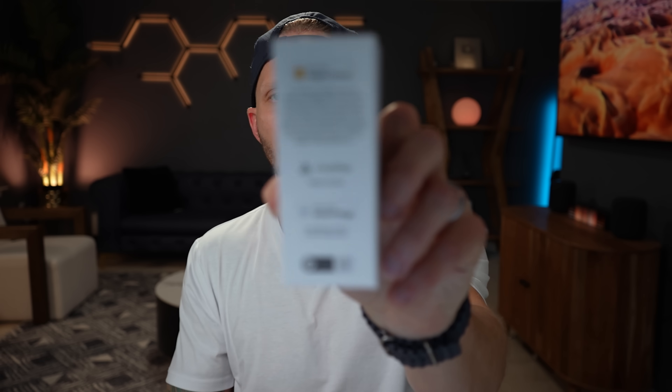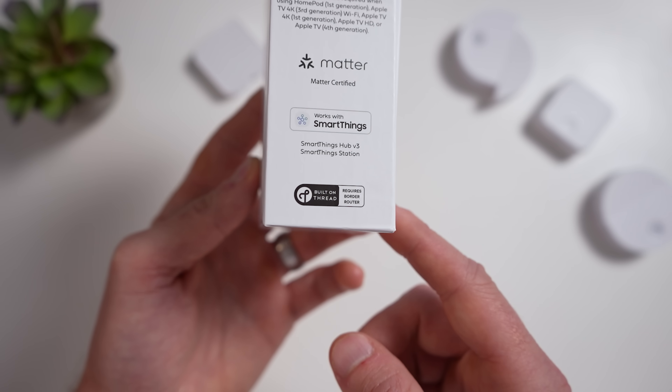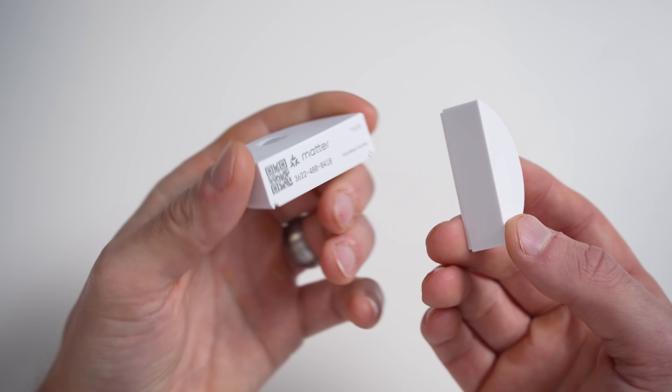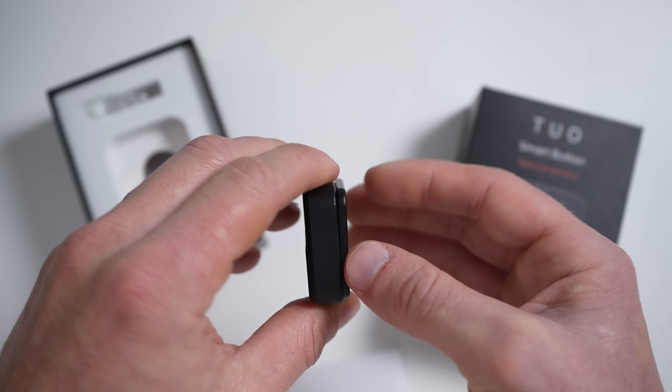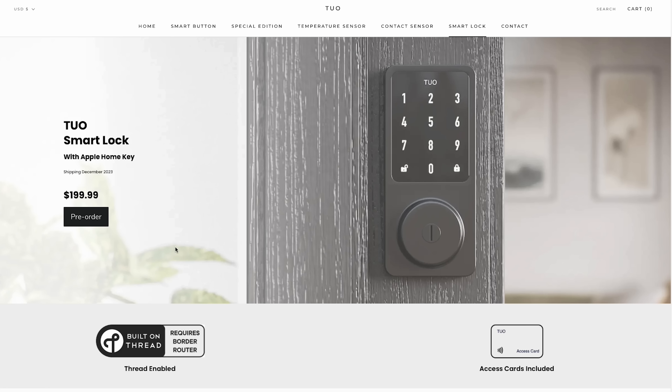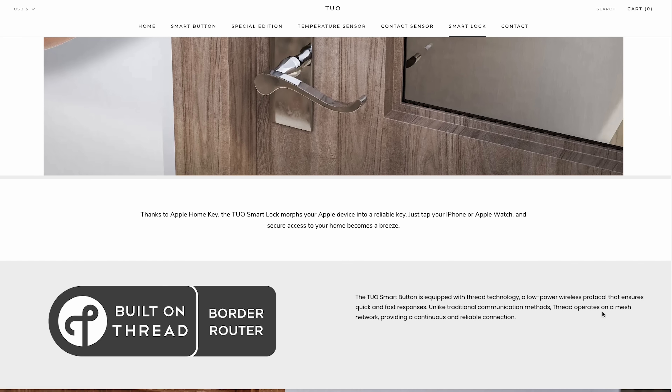Just to be clear on the TUO devices: the Matter button will work in Apple Home and SmartThings, not Google Home and Alexa. They even put right on the boxes now what it works with. The temperature sensor and contact sensor will work in all of the major ecosystems. These TUO products support the Thread protocol — they're Matter over Thread — and I think these are also some of the best-looking products around. TUO is offering a limited edition black version of the button in a very limited run, so check the availability on that. TUO has also announced a Thread-enabled smart lock with support for Apple HomeKey that should start shipping very soon.